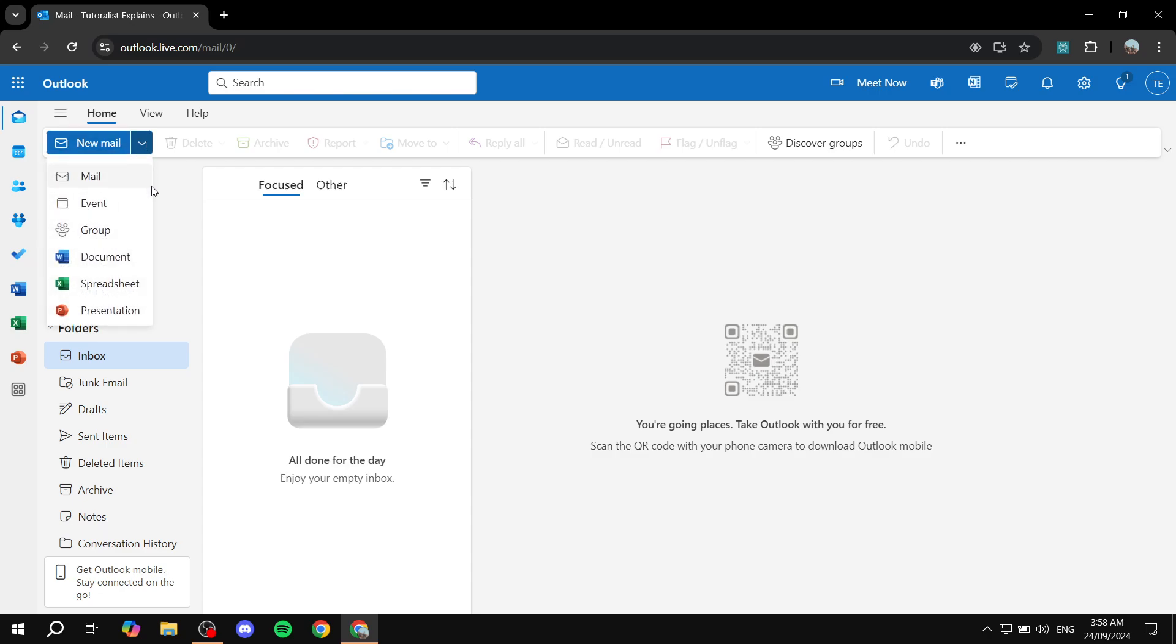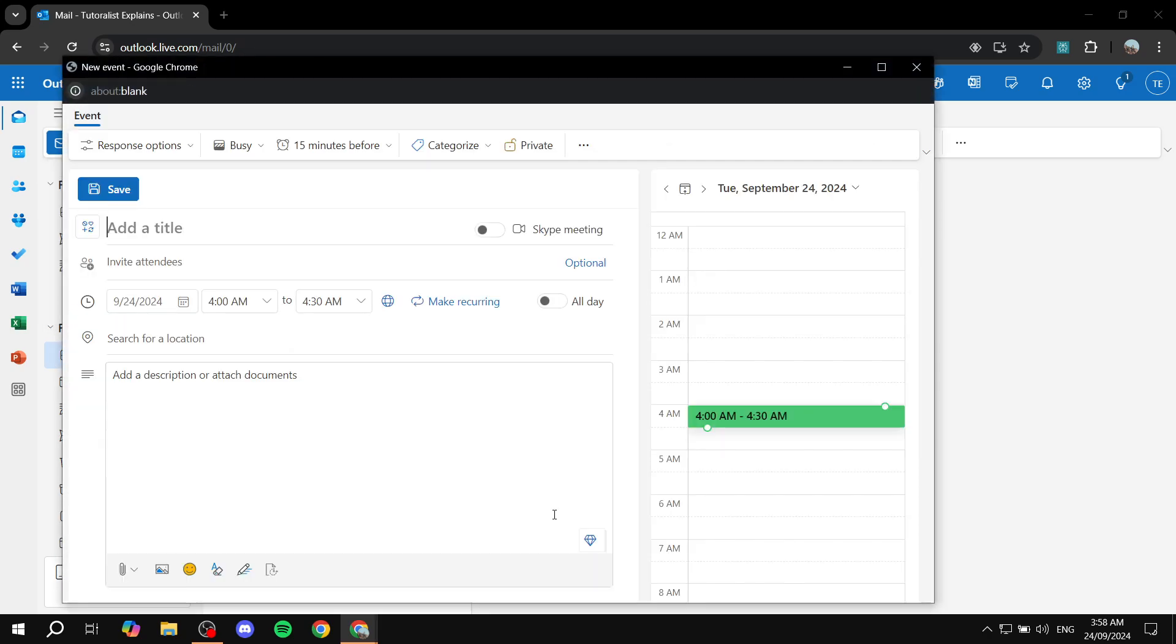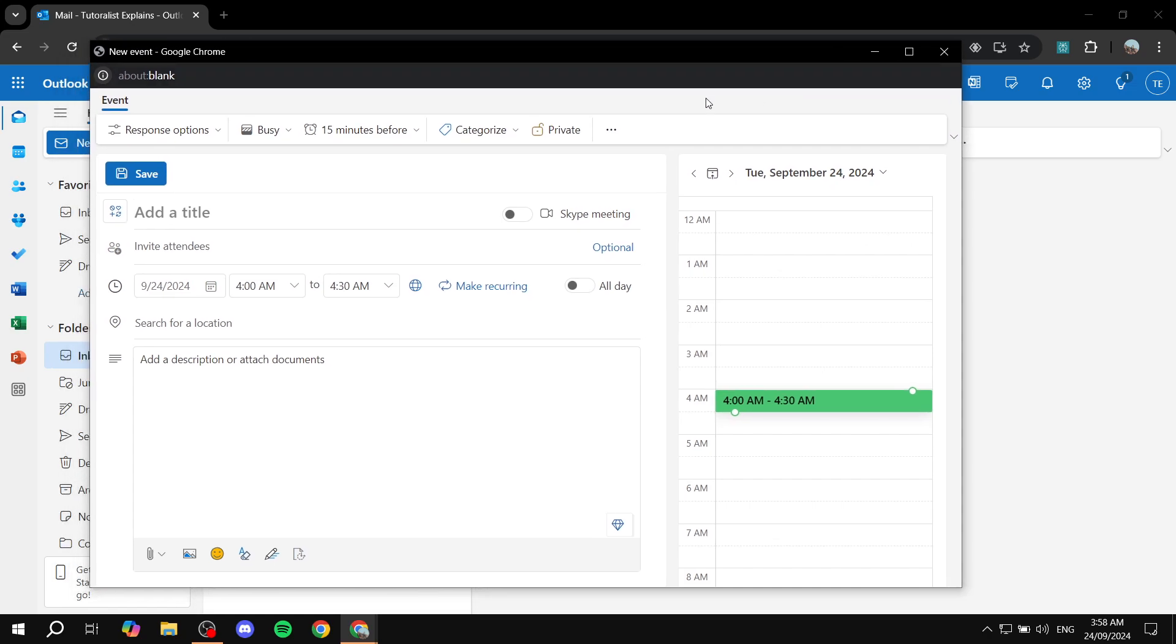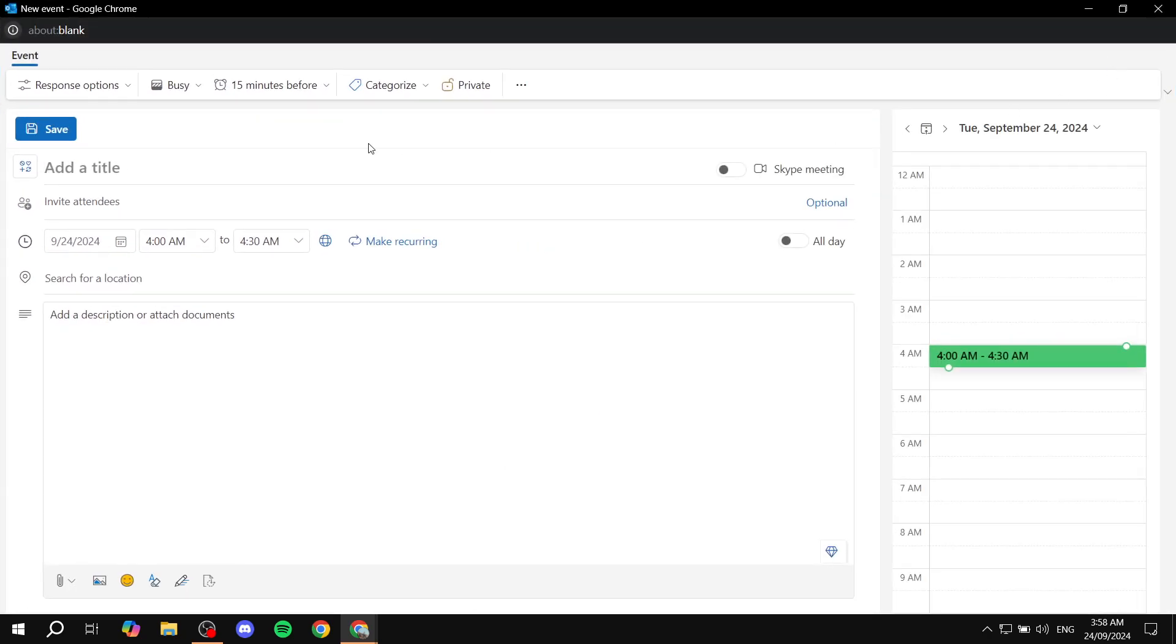And then here is just going to show us a few options that we can actually go in and create. We want to select event pretty much. So just go in and select event. And now what we need to do is go in and set up this event, basically. So we just go ahead and zoom in.